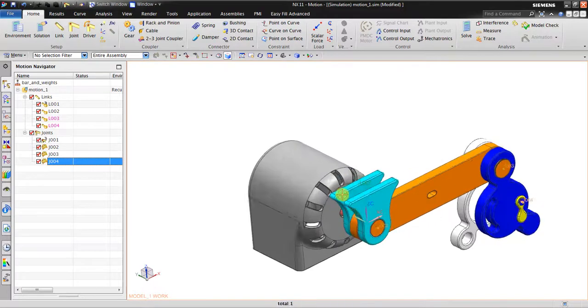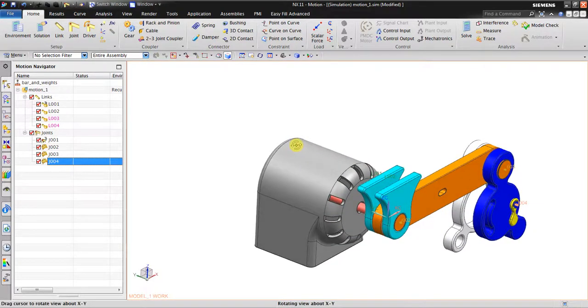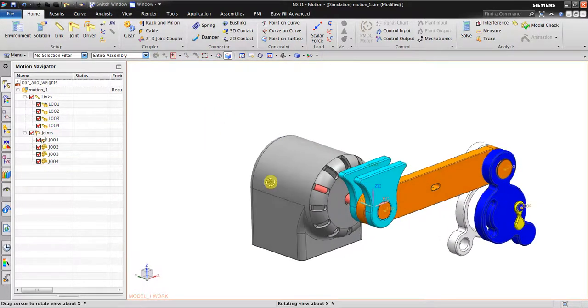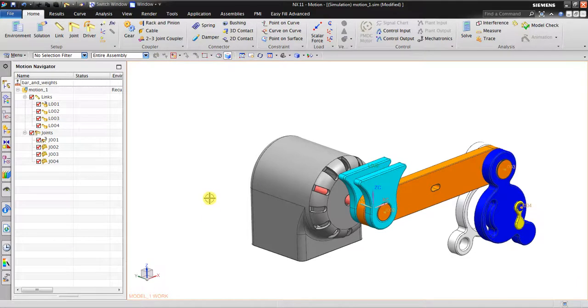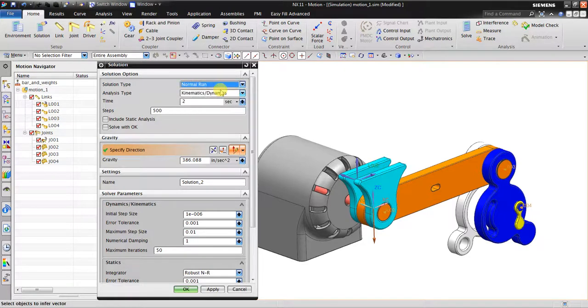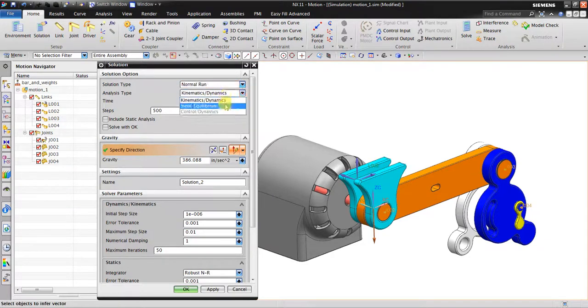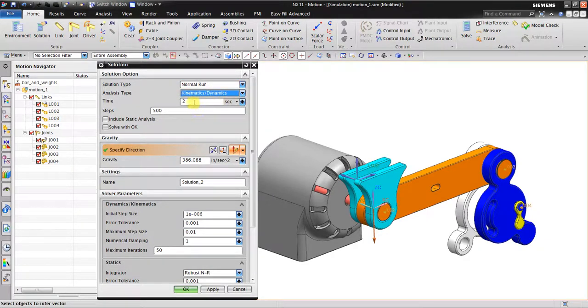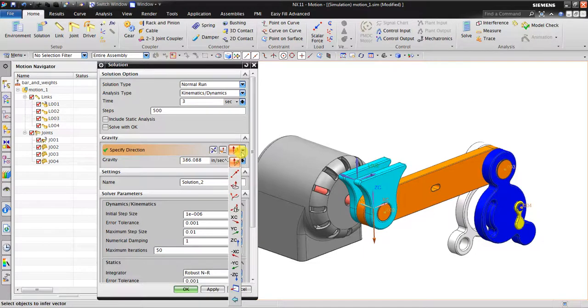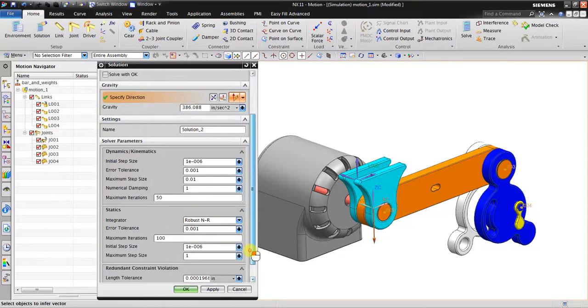Now the input for this simulation is just gravity. Go to Solution, click normal run using kinematic dynamics, time two seconds - I'm going to use two seconds, steps five hundred.